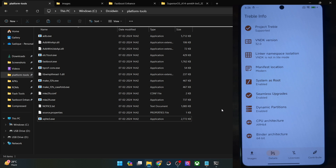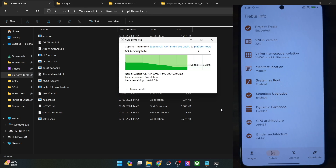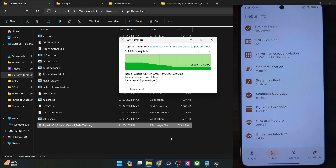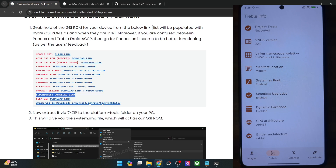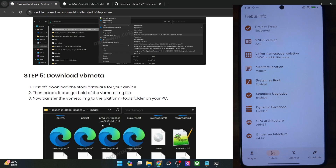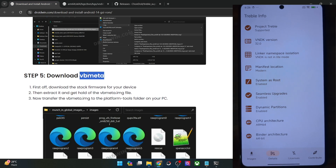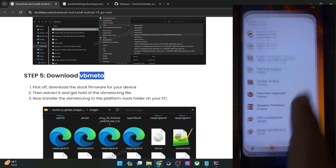Once you have got the IMG file, transfer the file to the platform tools folder on your PC. So let's transfer it here — it will take a few seconds. Once that is done, your next course of action is to get hold of the VBMeta file. You will have to download the same firmware which is currently installed on your phone and then extract the VBMeta file from there.